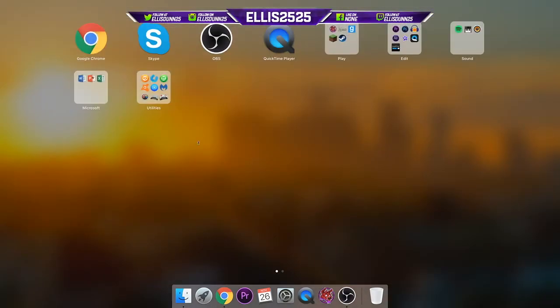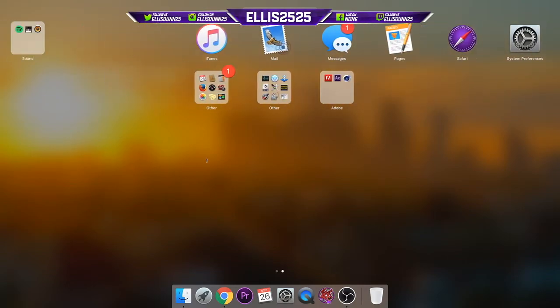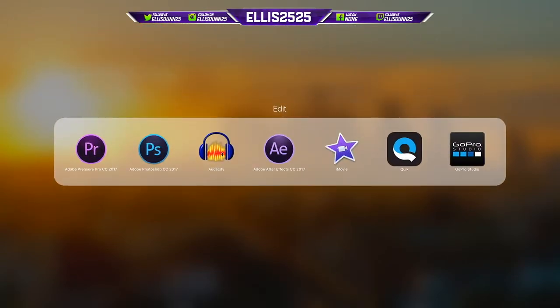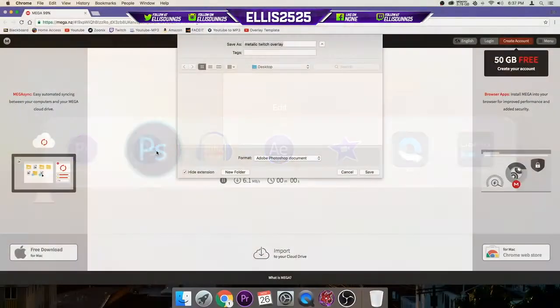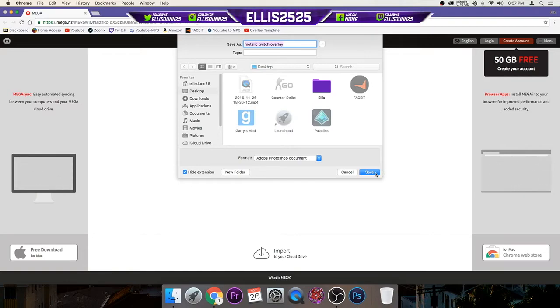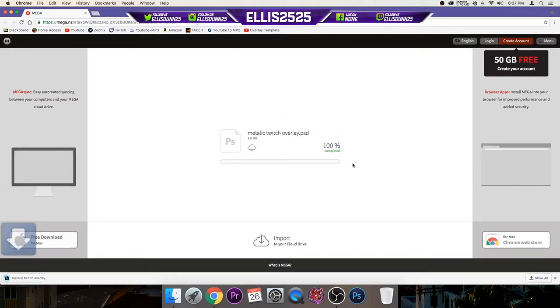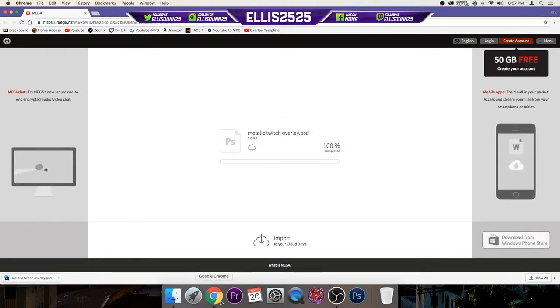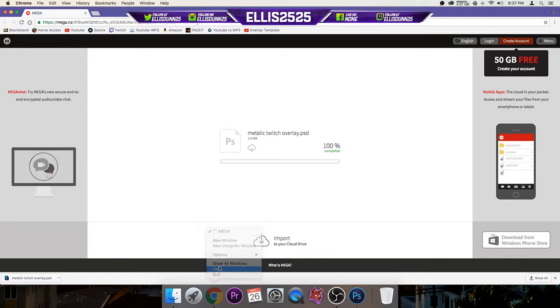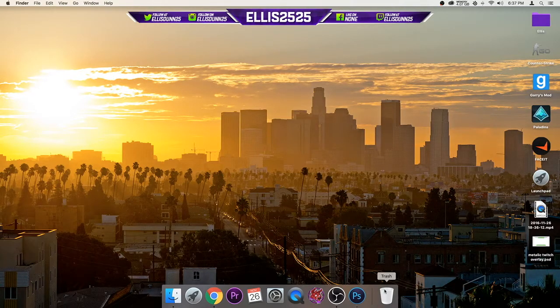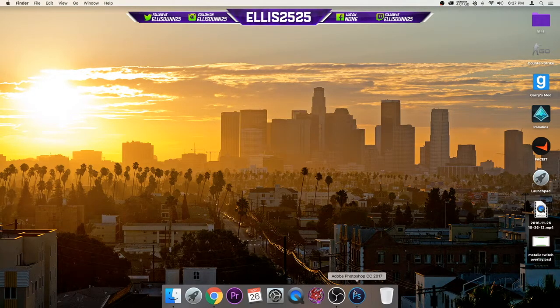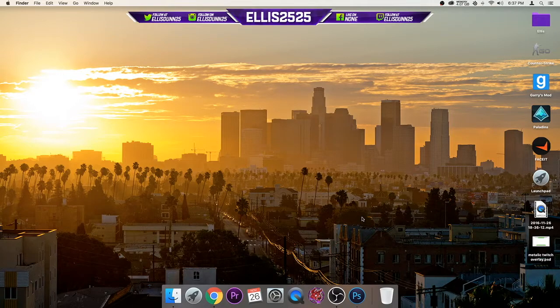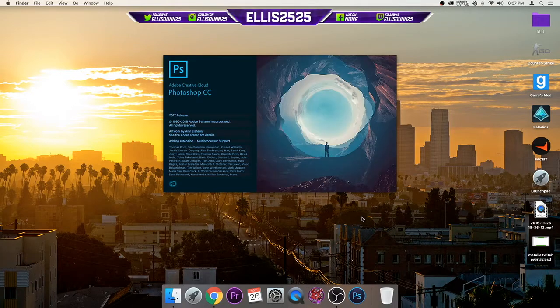So as that's downloading, you want to open up Photoshop. If you don't have this, then you're going to have to find another method, or maybe you can ask someone that has it to do it for you. I know some people try to get money off of it. I find that kind of dumb, but if you do have Photoshop, then you're in luck. So you're going to want to open that up.